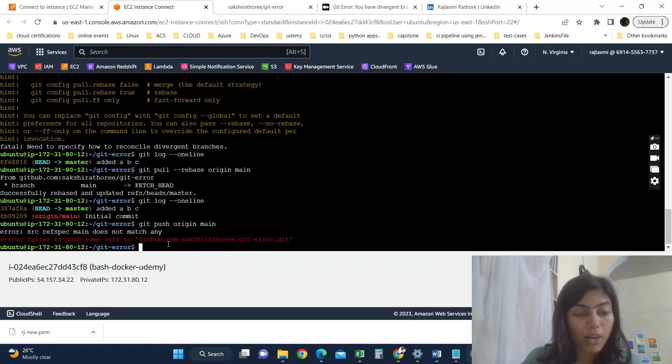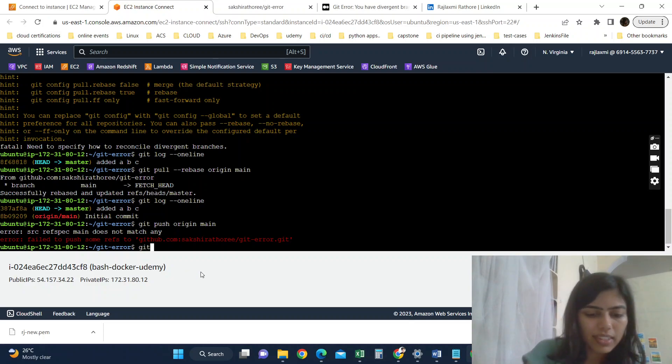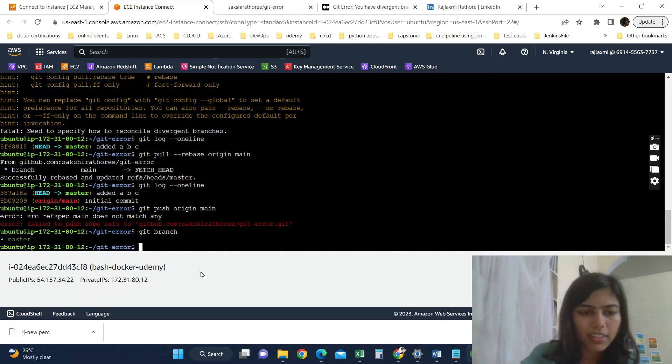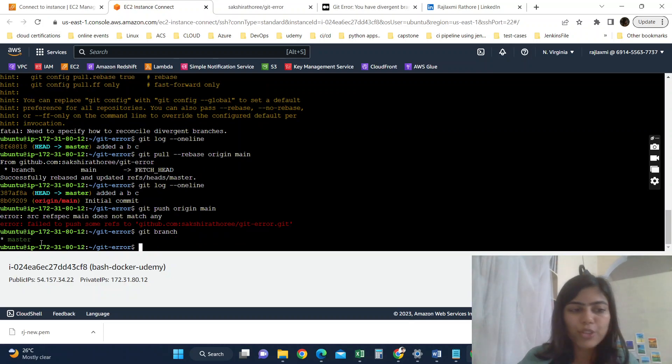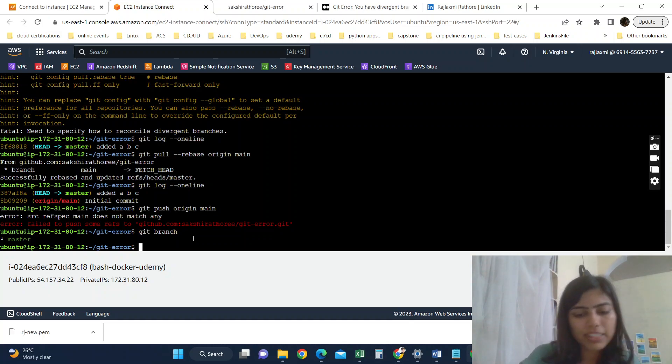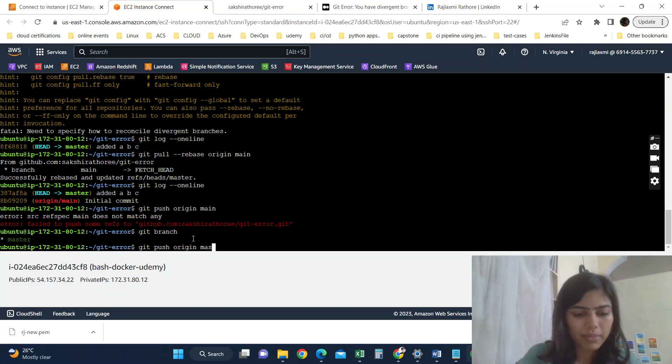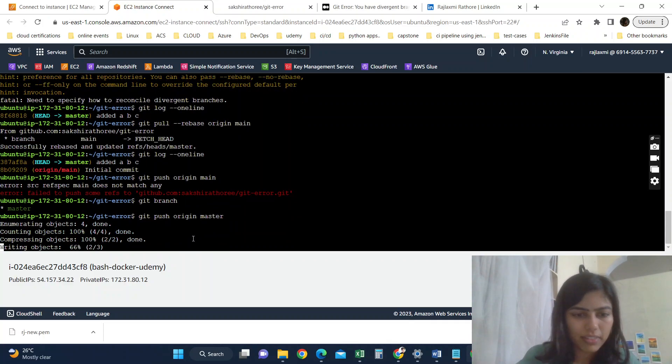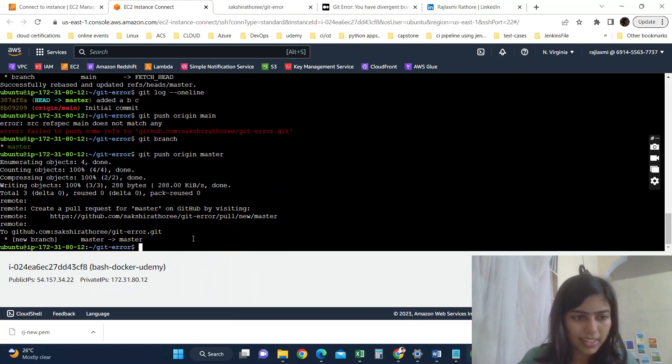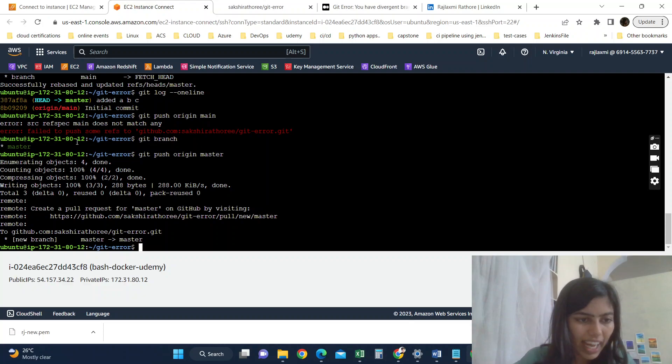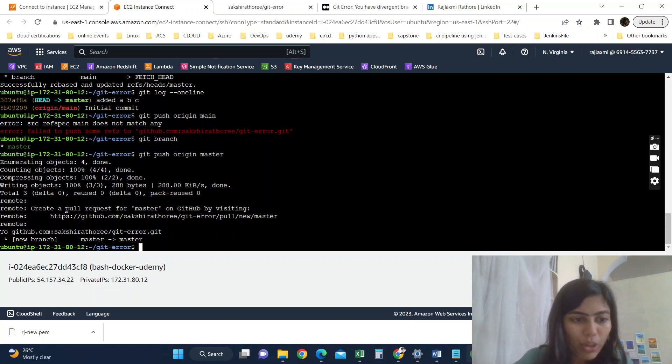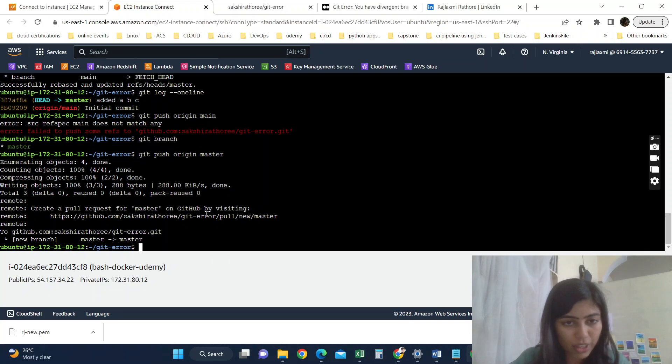Wait, wait, wait. Git branch. Okay, so currently we are in master branch, so we need to do git push origin master.